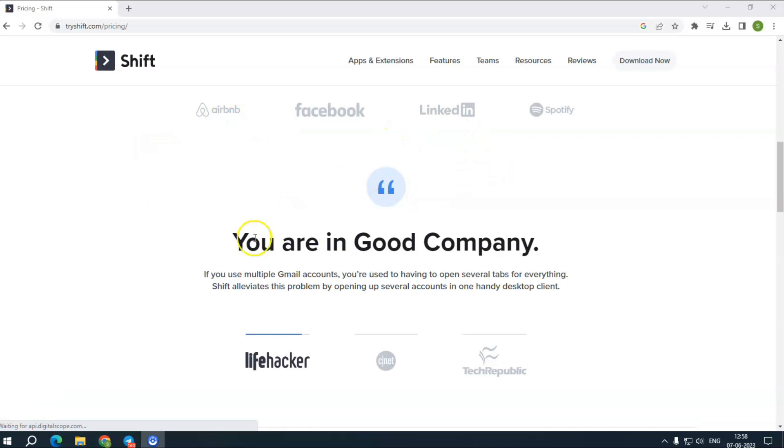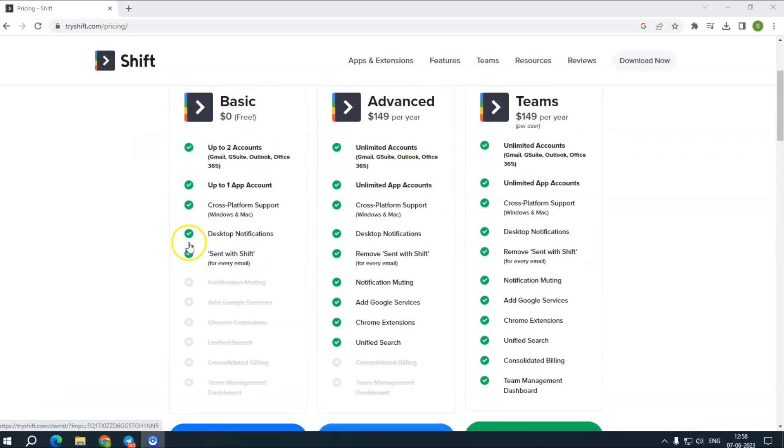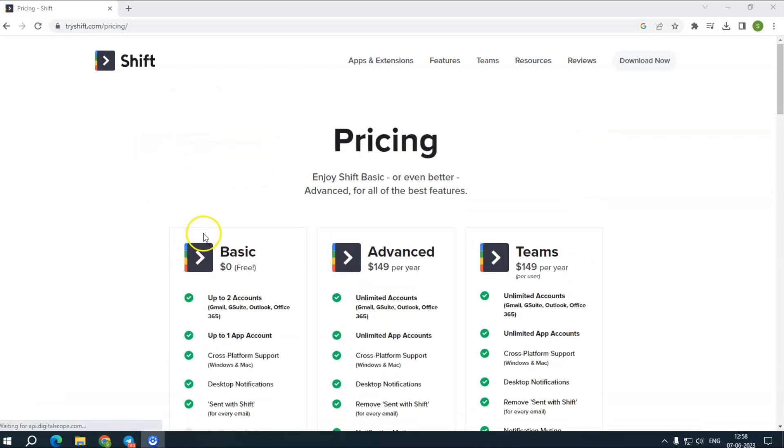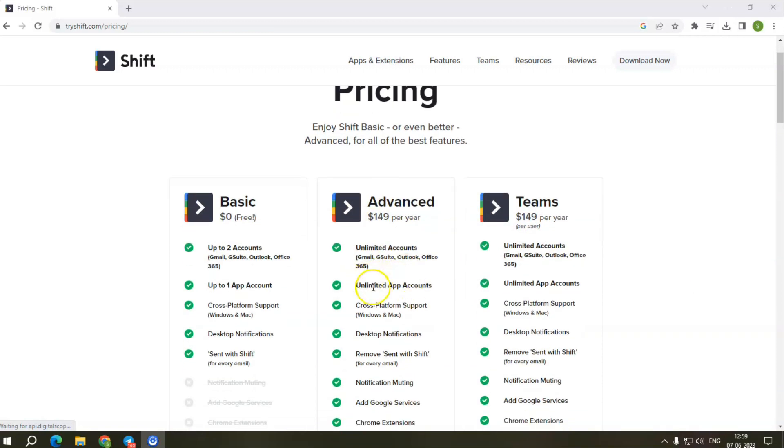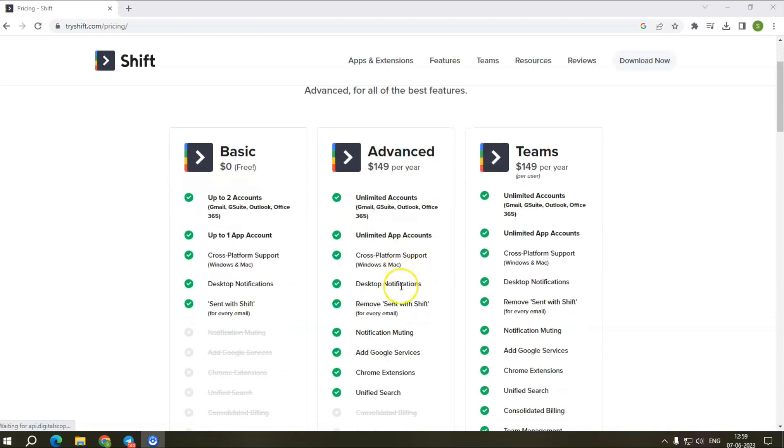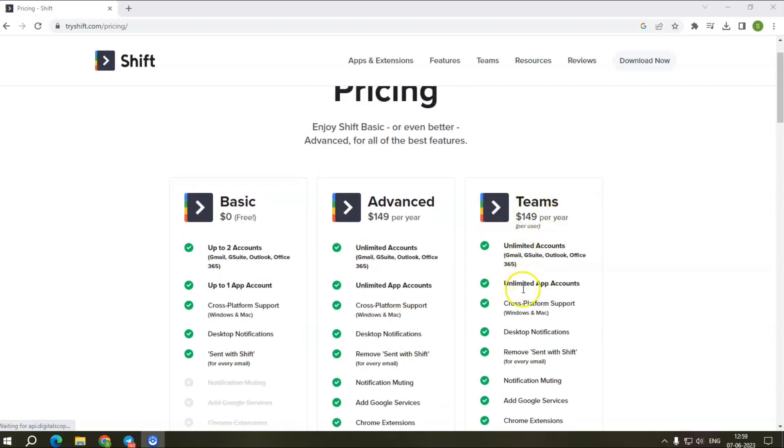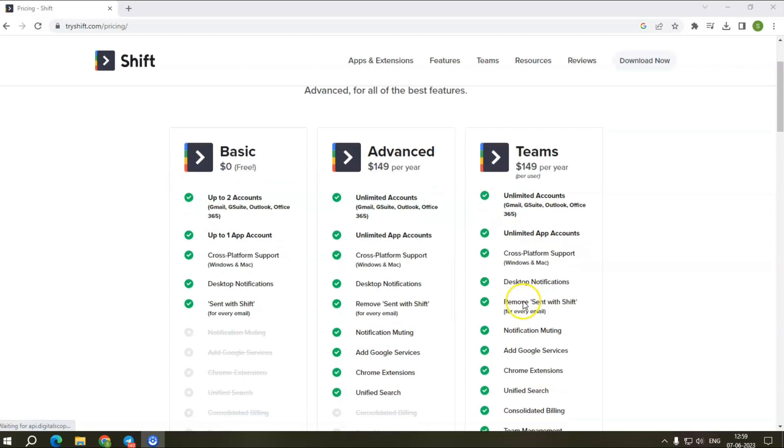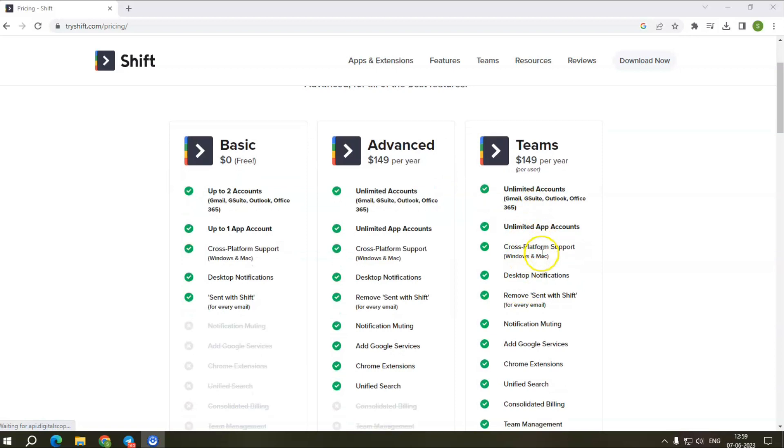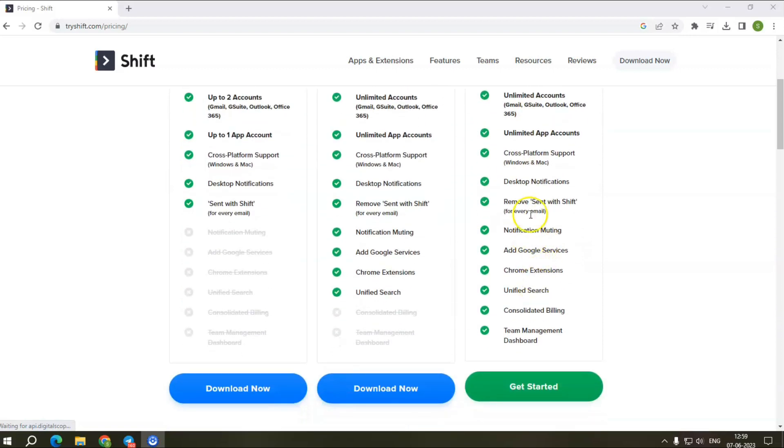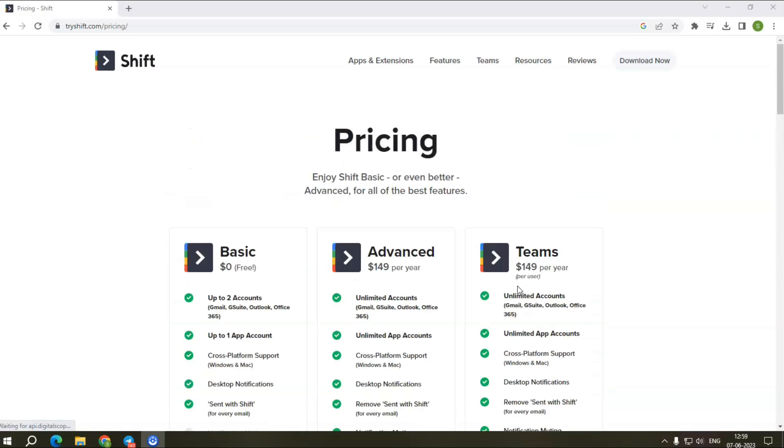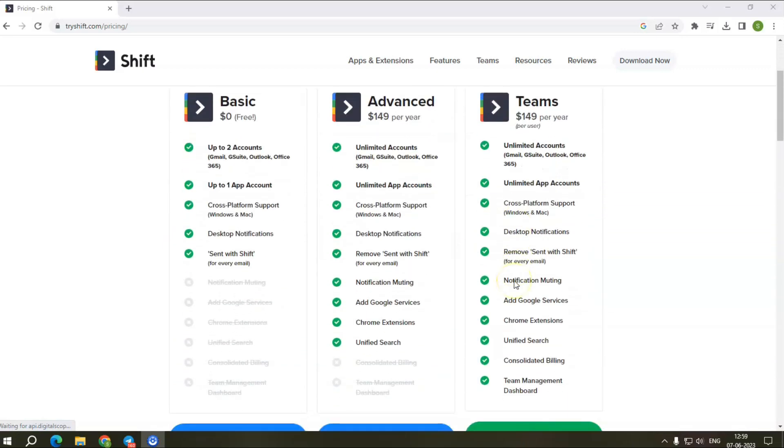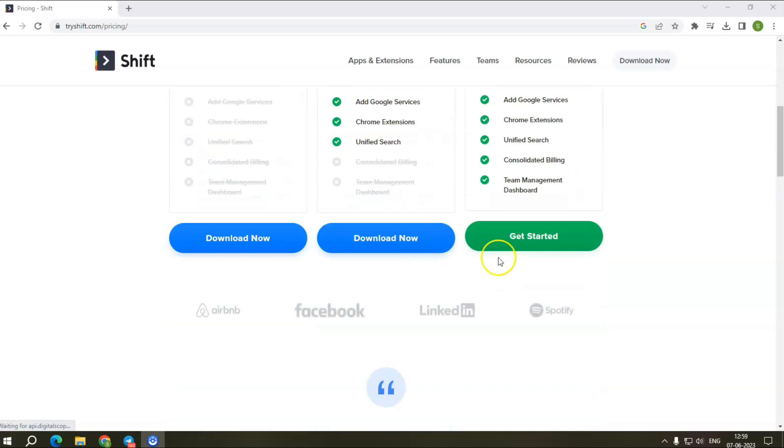Moving ahead to the pricing of TreeShift. The Shift workflow management software offers three pricing plans: a basic plan which is free, along with advanced and teams plans. At $149.99 per year per user, you can access advanced features. The team plan provides all the features of the advanced plan with the added advantage of consolidated billing and a team management dashboard. It costs $149 per year per user. You can develop a plan that works for you and your team.